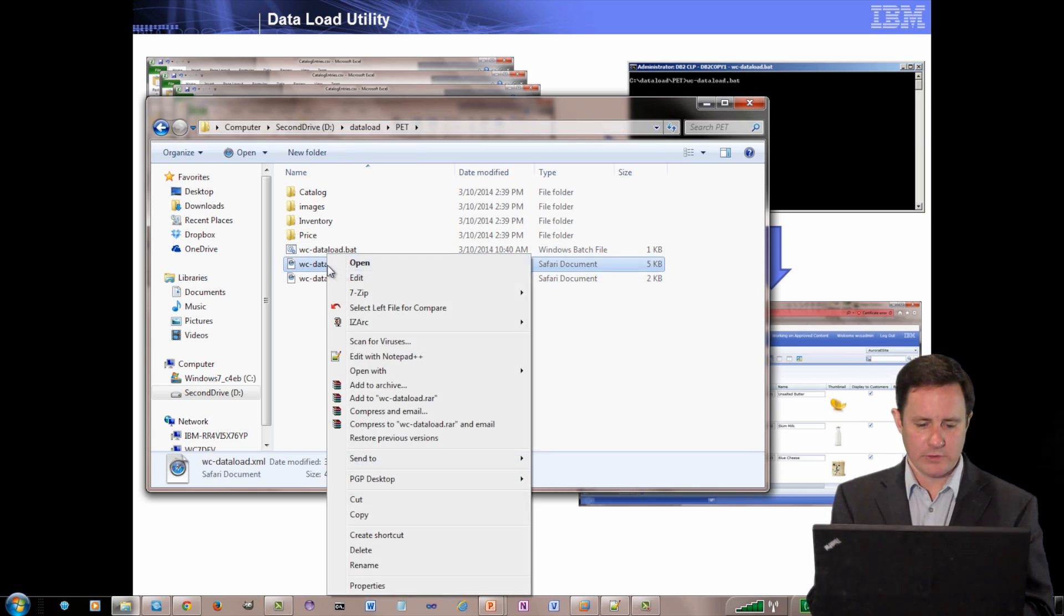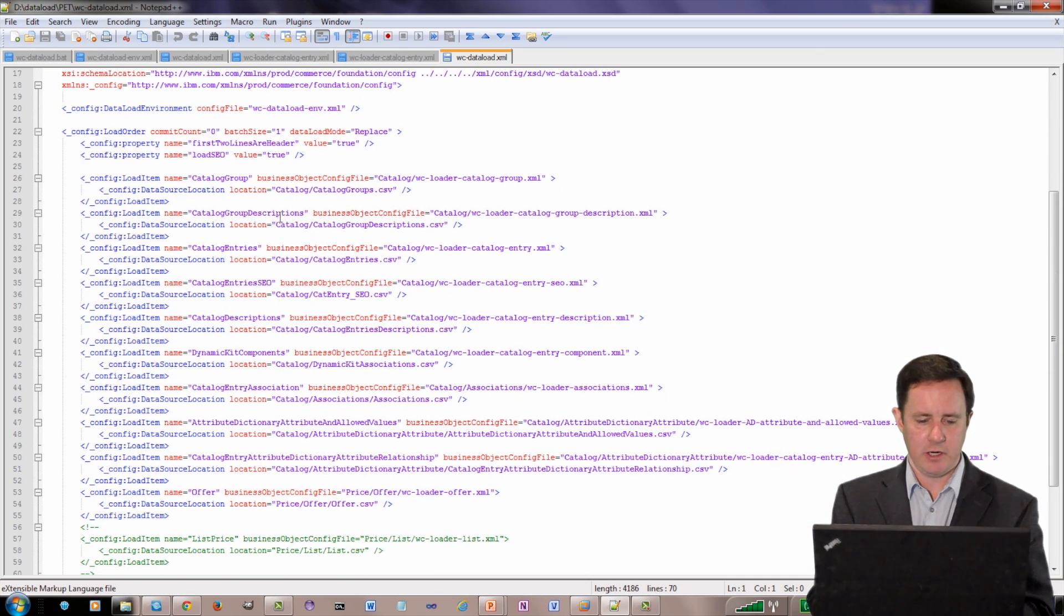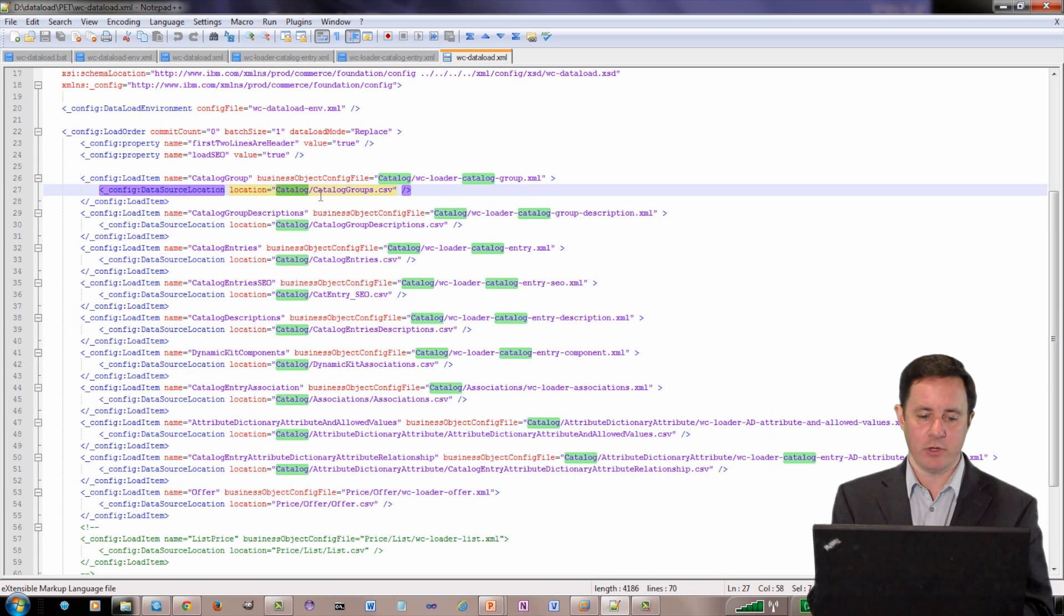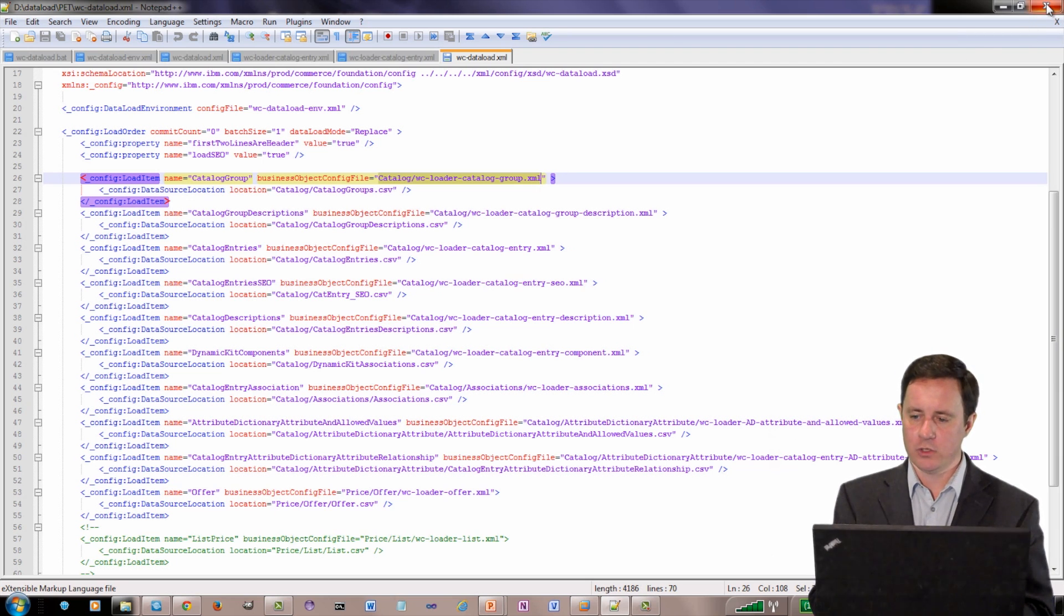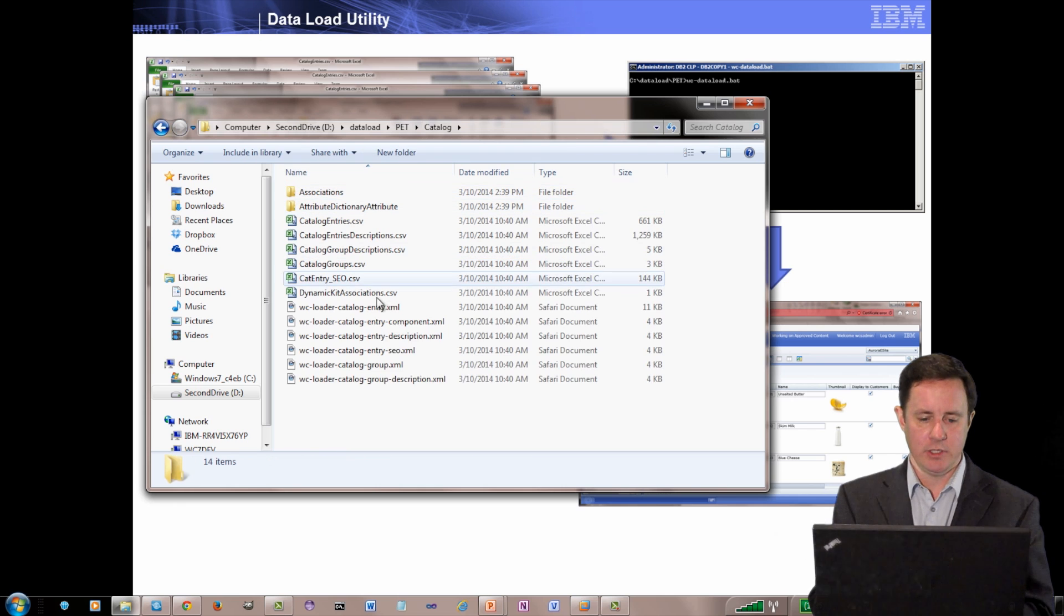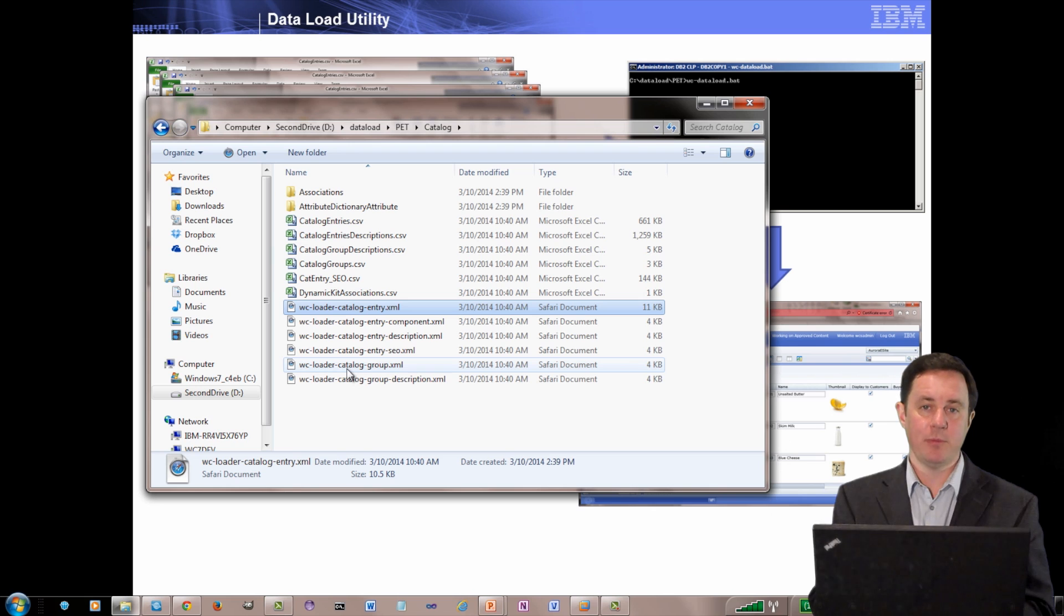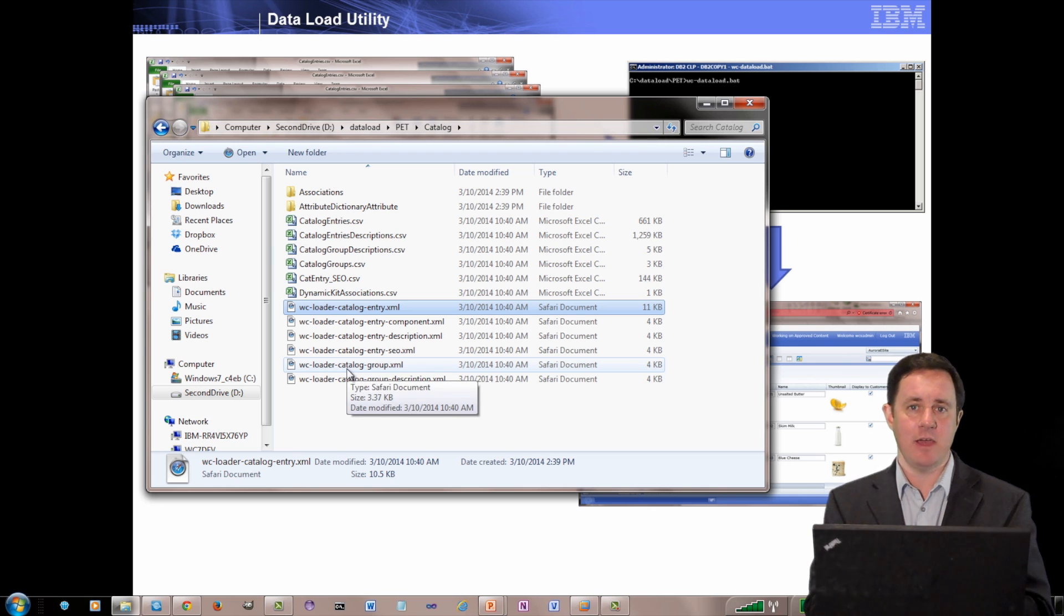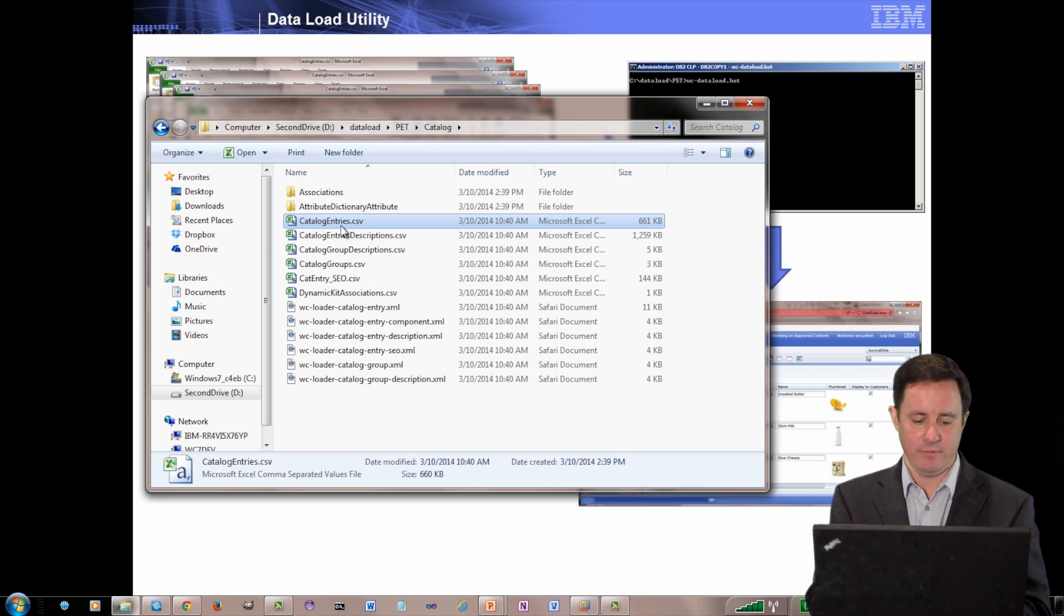So for instance, if I look at the data load XML, you can see here that I'm going to load my catalog group CSV file from the catalog sub directory and then there's the file and here is the configuration file I will use to import that file. So if I go over to the catalog directory, you can see I have a bunch of different files here. I have the configuration files that pretty much come right from the WebSphere Commerce toolkit. I have not modified them. I use the out-of-the-box configuration and then I just apply that configuration to my comma delimited files.